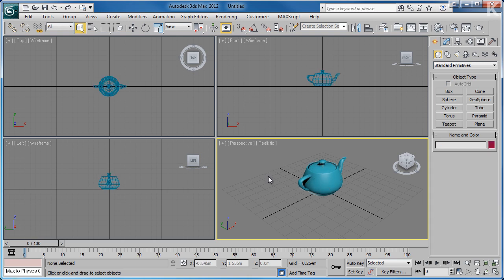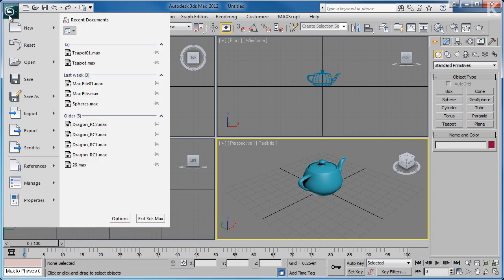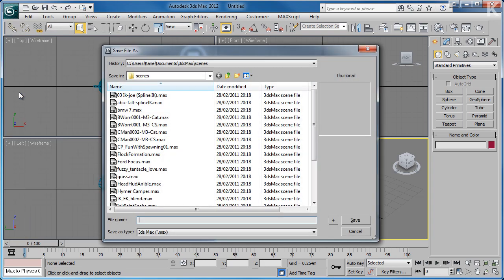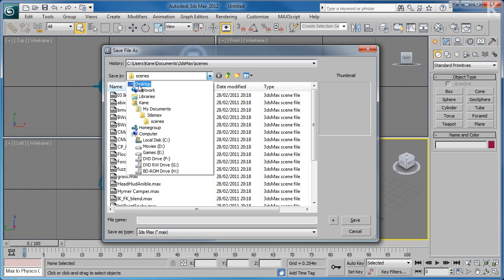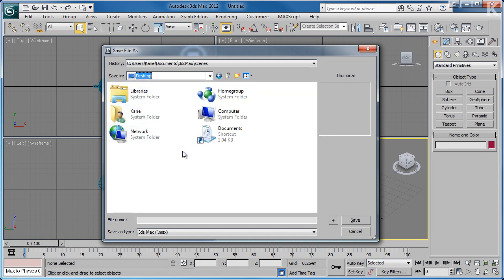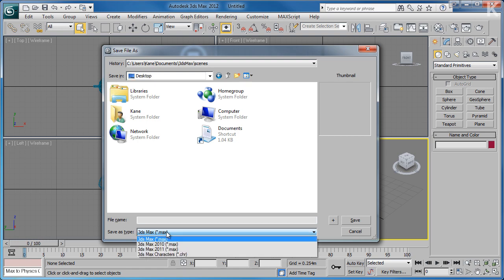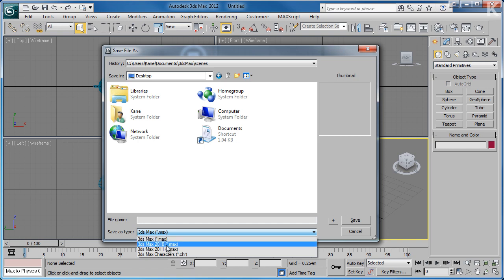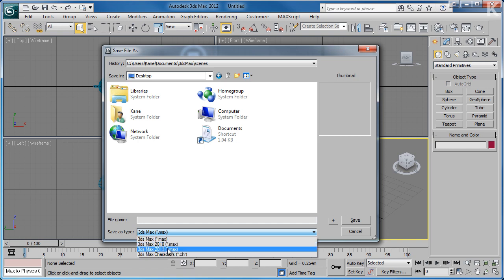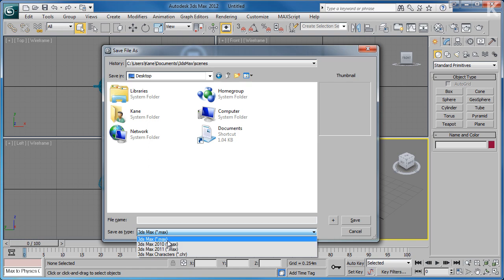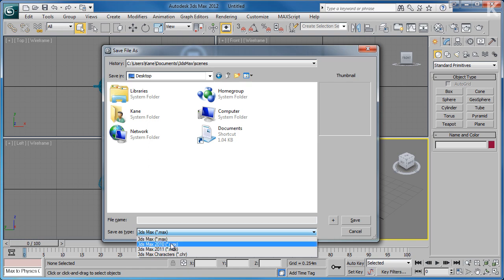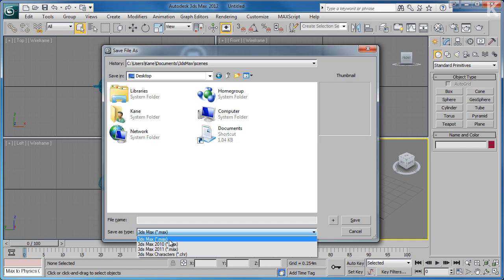Now that we've created a teapot, we can go ahead and save it by going to the File menu and Save As. This will give us the Save File As dialog, where we can choose a destination for the file. At the very bottom you'll see that the Save As type is 3D Studio Max. In 3D Studio Max 2012 it is possible to save files compatible with the two previous versions of the program, which allows you to send your file to somebody using an older version. For now we're going to use the 2012 format and give it a file name of teapot.